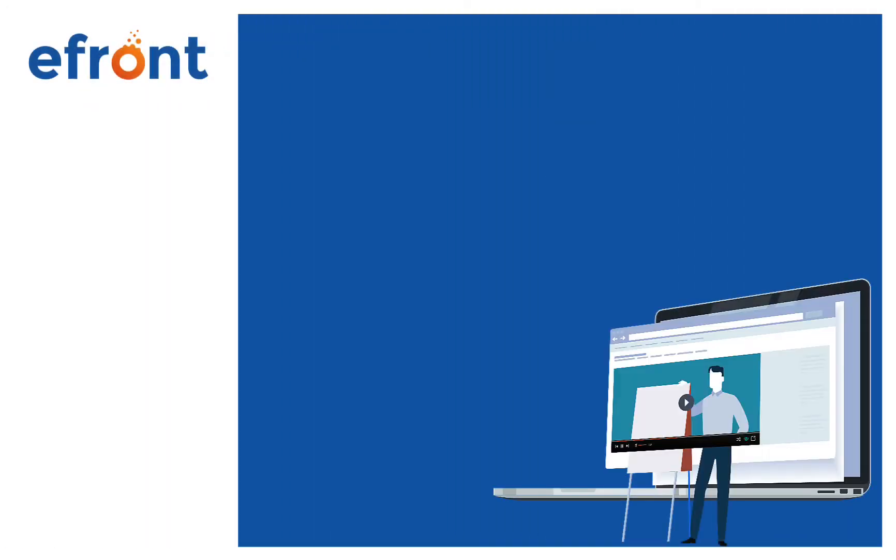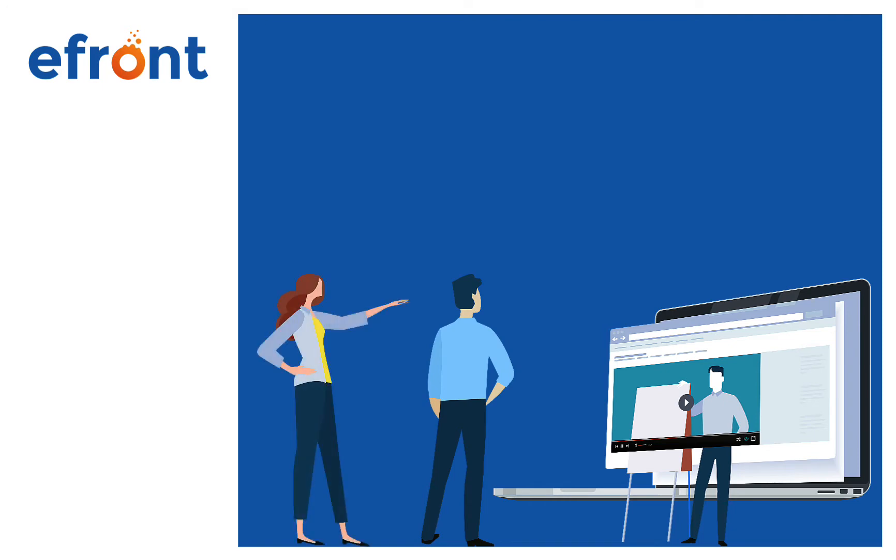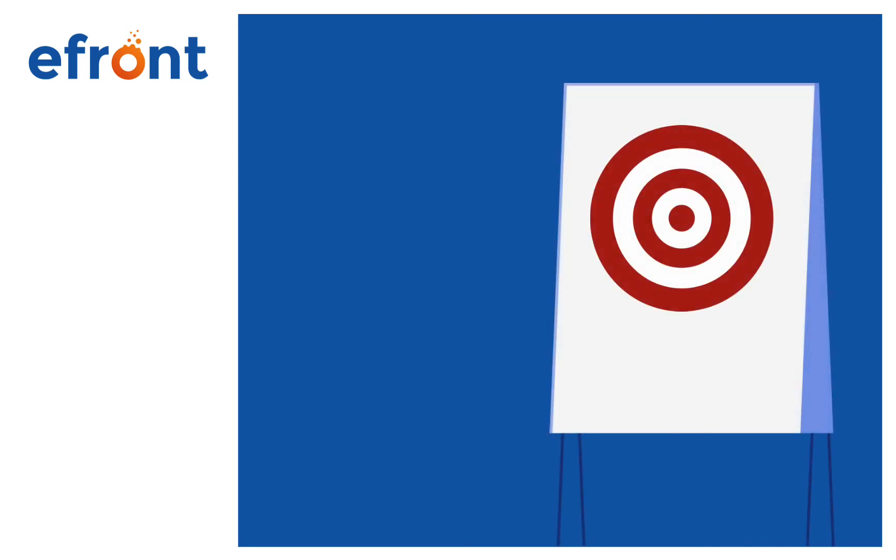Whether you're looking to train your employees, partners, customers, students, sell your courses, or want to combine all of these, eFront has the functionality to help you do so. Today I'm going to show you around eFront and give you a basic understanding of how it can help you deliver your training.